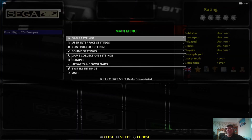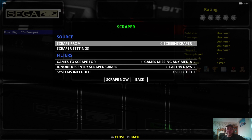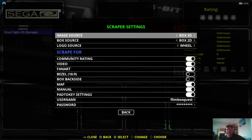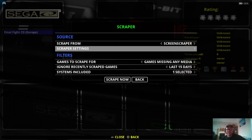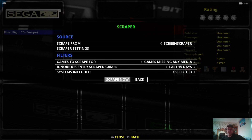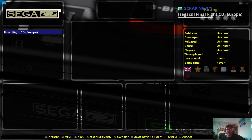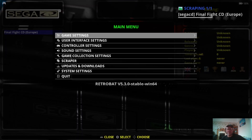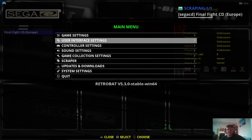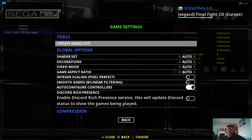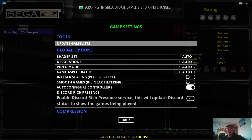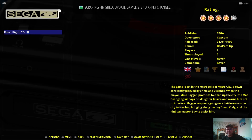What I'm going to do first is grab some artwork and a preview video for this one. Just go to Scrape Now, and that should take roughly a few seconds depending on how many games you've got in your collection. Once this is finished scraping, we're going to need to go to Game Settings, then Update Game List, and confirm yes.